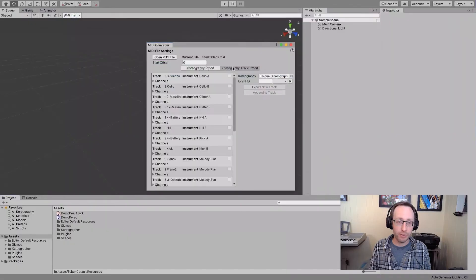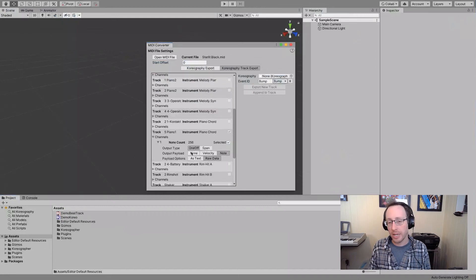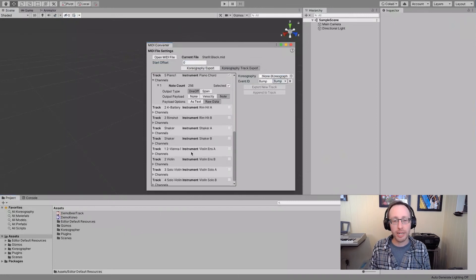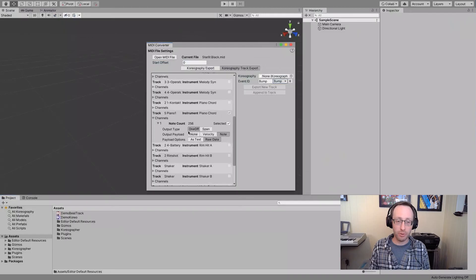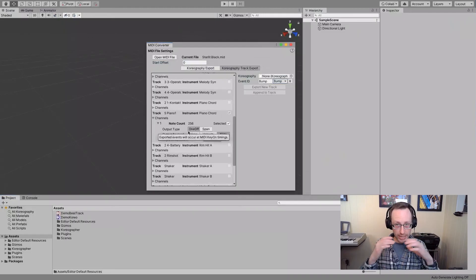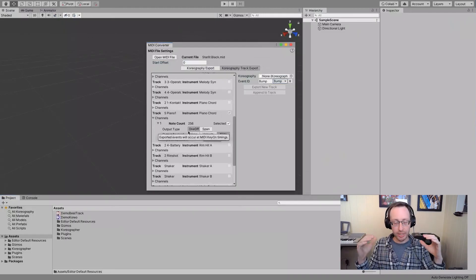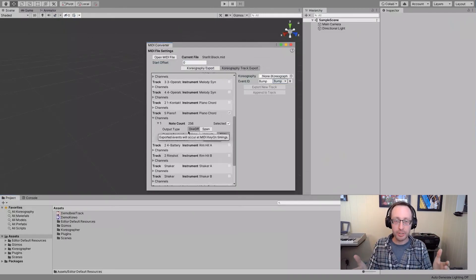The choreography track export - you'll see in here the idea is that I can take any specific instrument or MIDI layer, MIDI track, and get it into Choreographer, and that's a very fast way to get everything working. Now we have a video that specifically covers the MIDI Converter itself. I recommend that you go watch it. It should be available as a link down in the description, but it's definitely available on our channel.